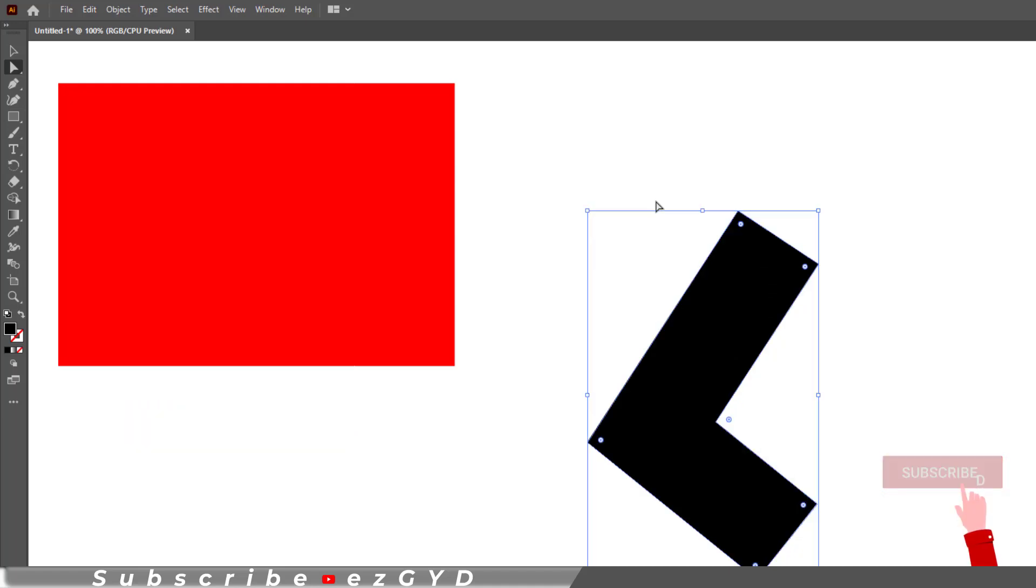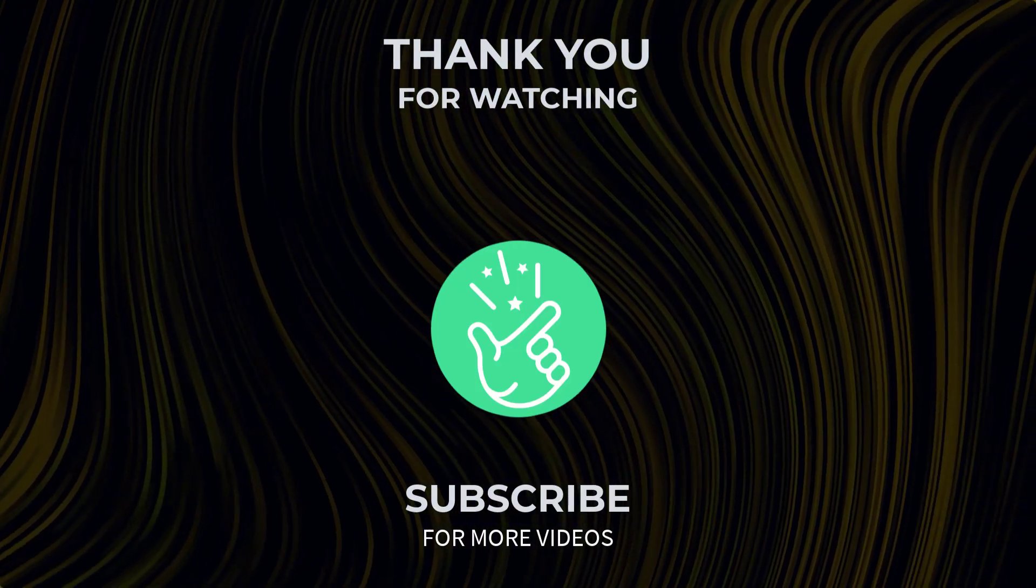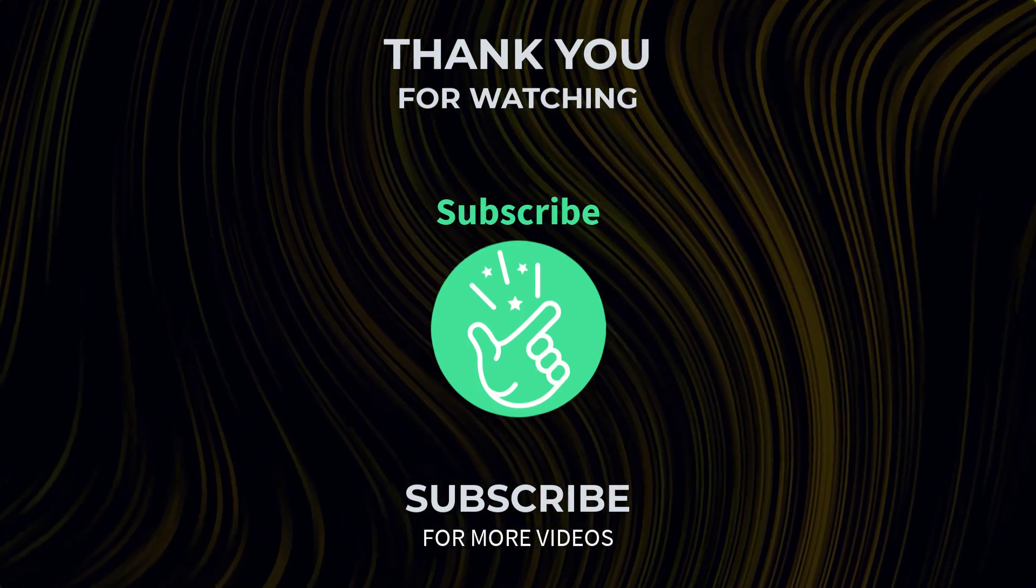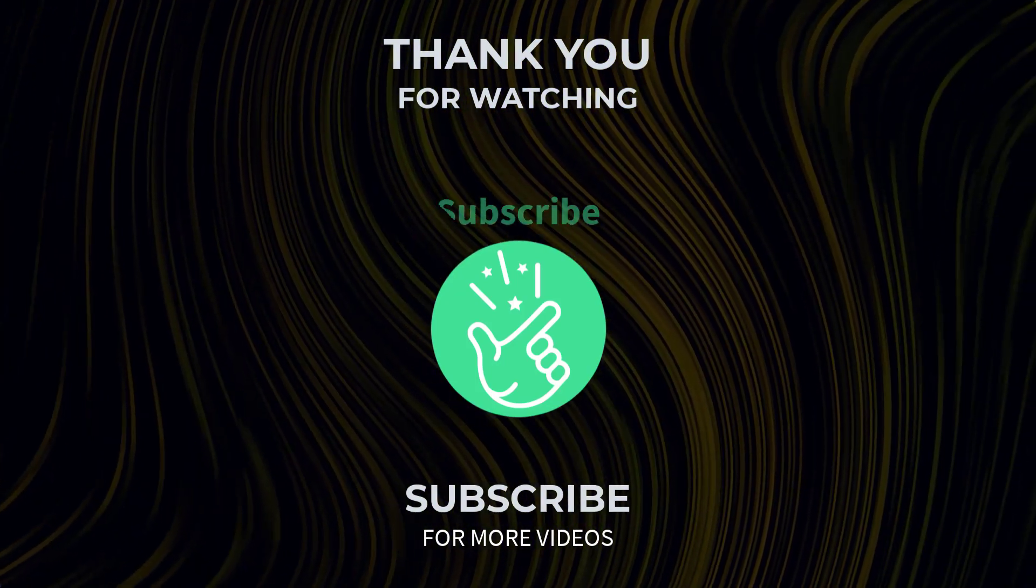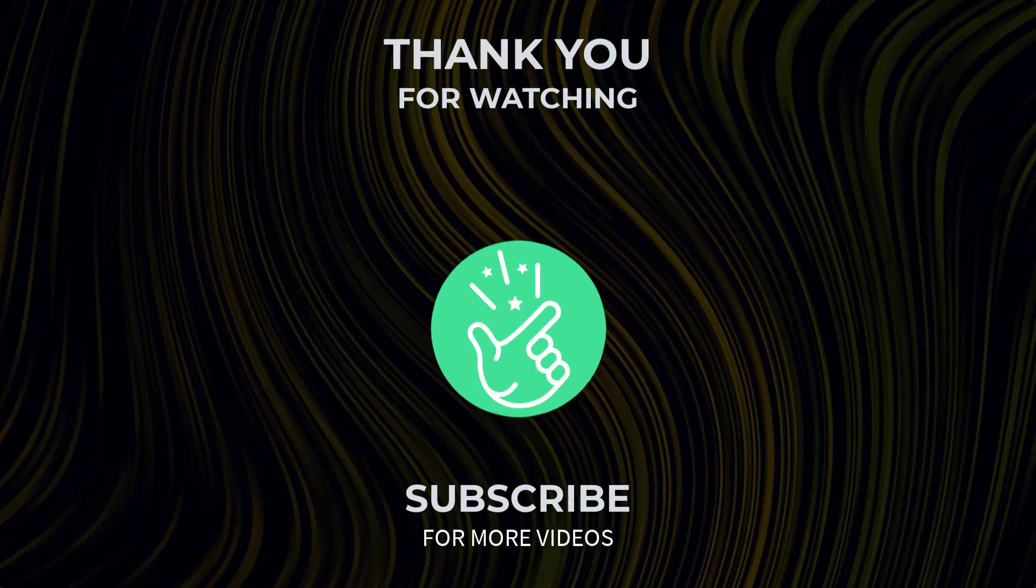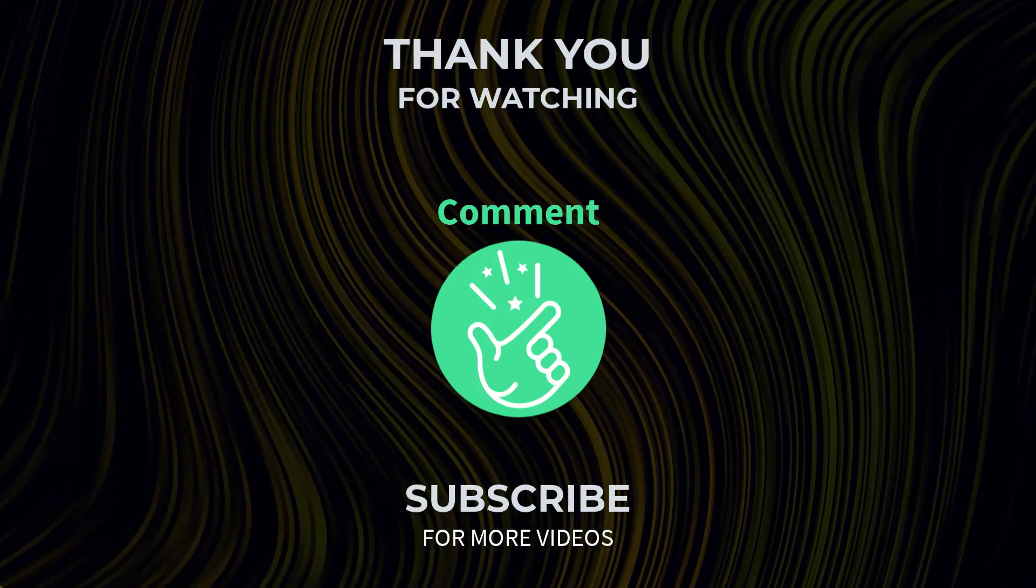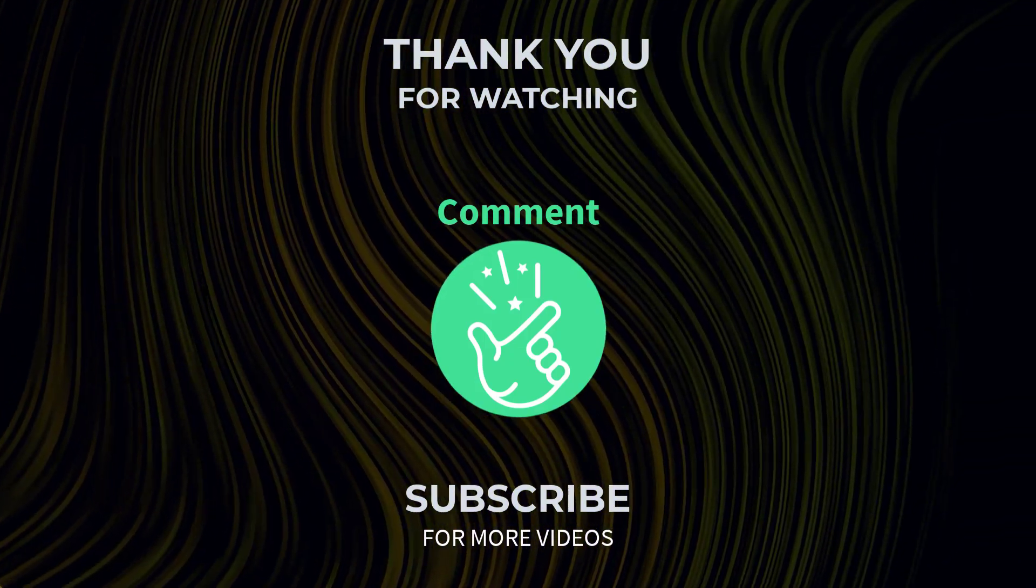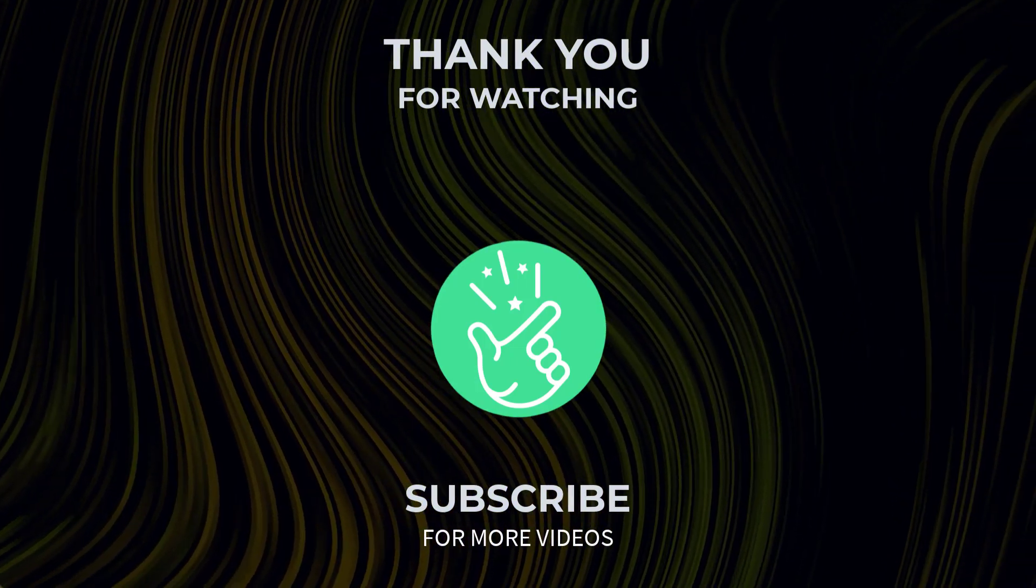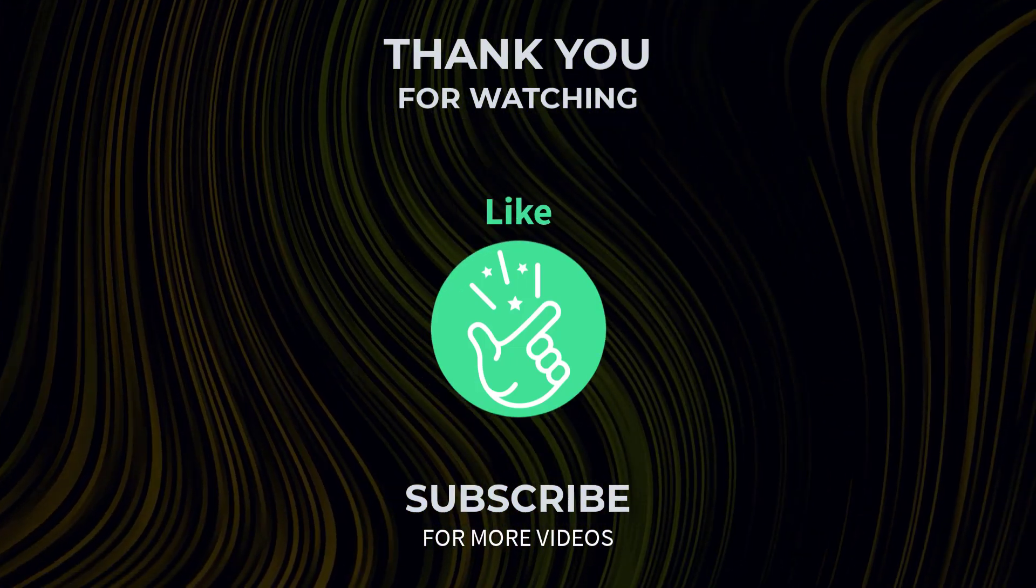Thank you so much for watching this tutorial. If you found it helpful, please give it a thumbs up and subscribe to our channel for more exciting design tutorials. If you have any question or need further assistance, feel free to leave a comment below and I will be happy to help. Also tell me in the comments below which Adobe Illustrator tutorial you want next. See you in the next video.